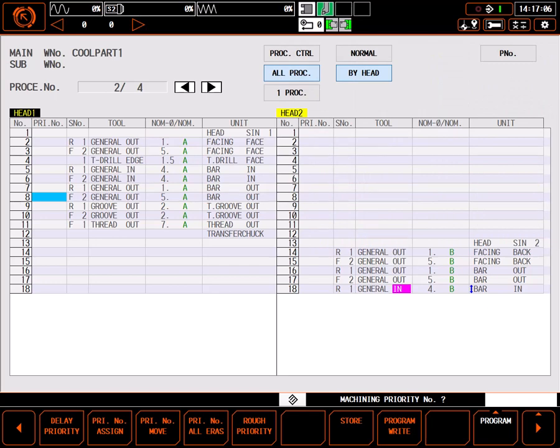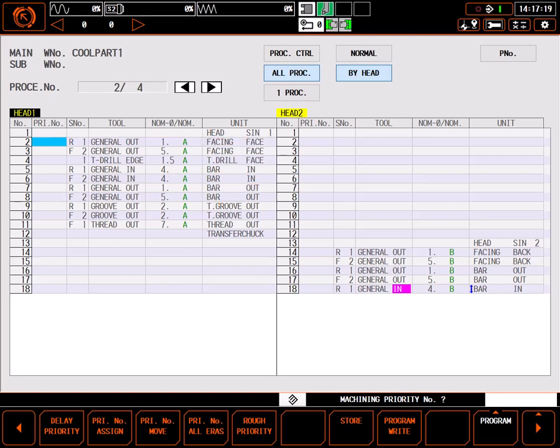The menu at the bottom of the screen shows the various things I can do to assign or edit priorities. The first thing I want to do is set the rough OD cut to run immediately after the rough facing tool, saving one tool change. I can do this two ways.